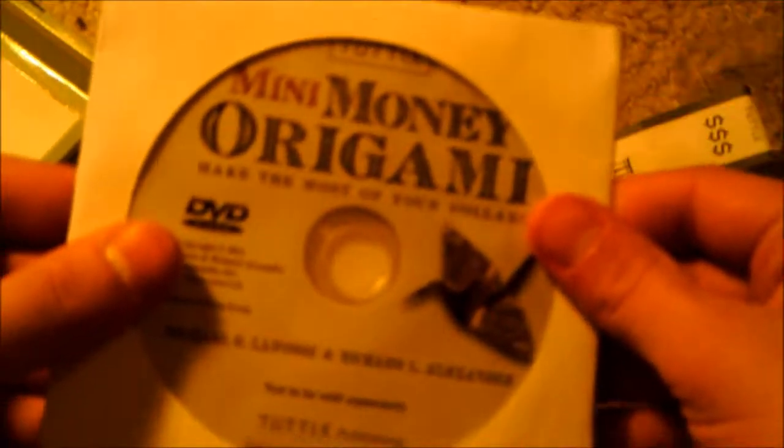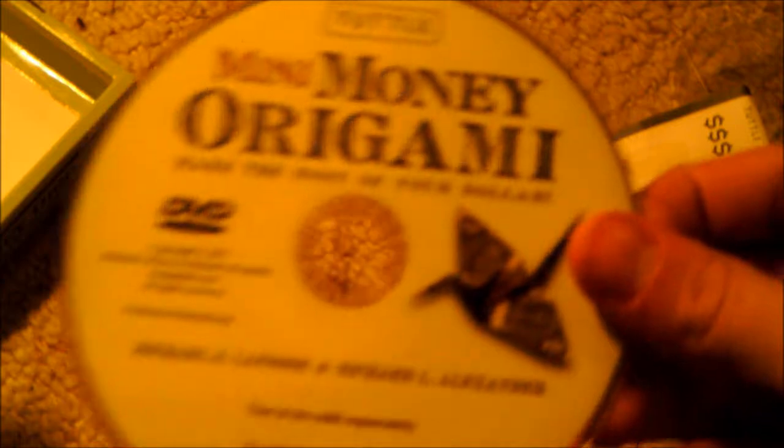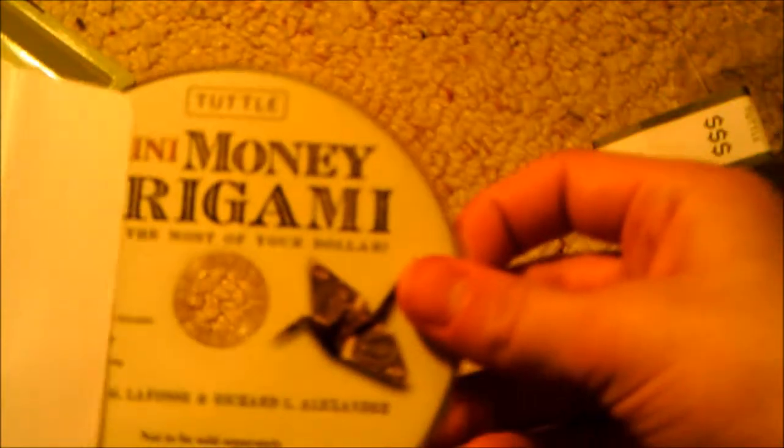Lift up this flap, a little money clip again. And here at the bottom you have your mini money origami disc. So that's all that comes in this package.